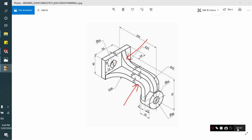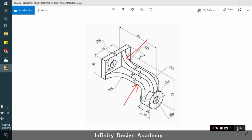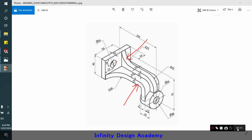Hello guys, welcome to Infinity Design. I'm Engineer Munawur Khan, your instructor. Today we'll be solving the following problem - we'll be designing the following part in SolidWorks, so let's start.